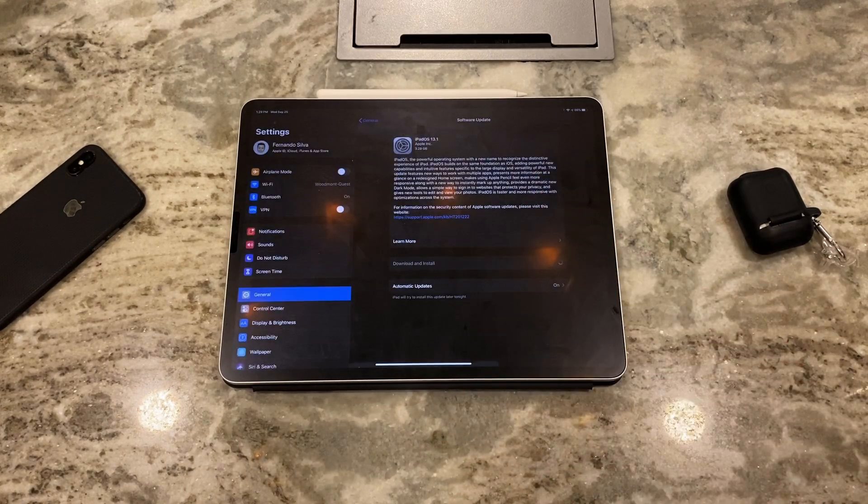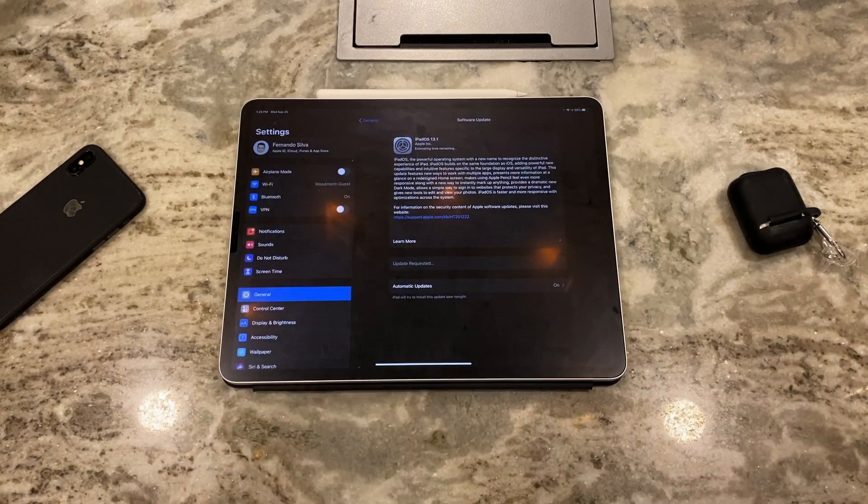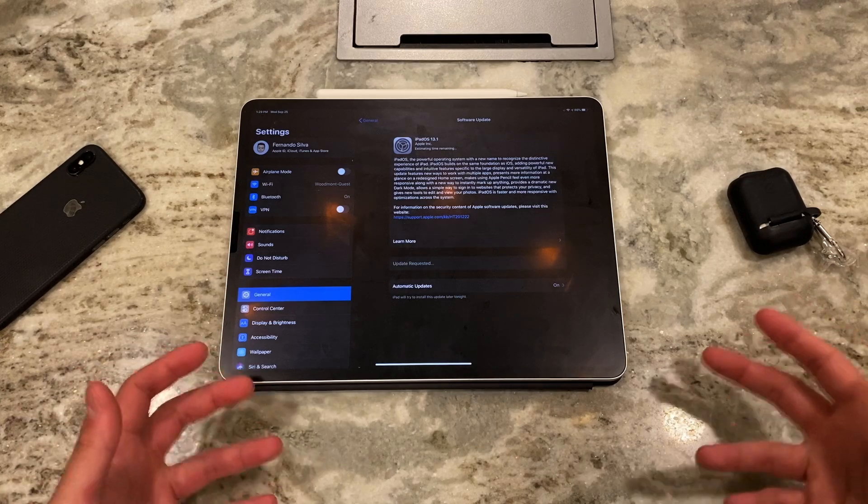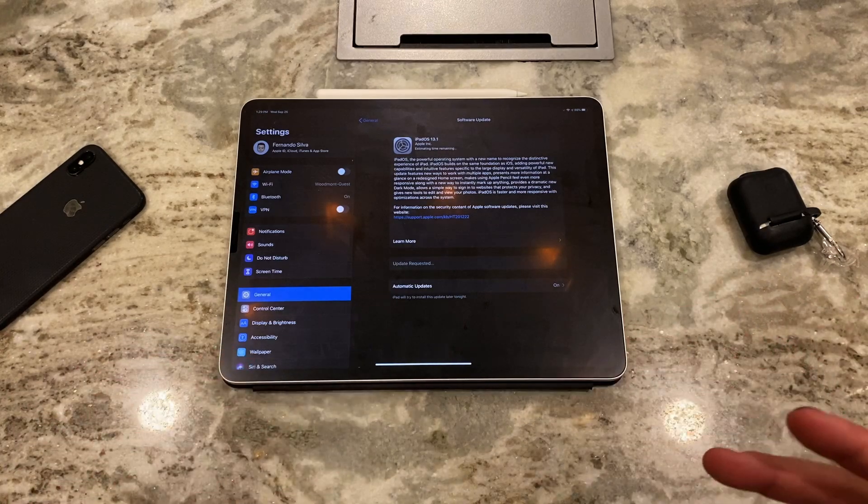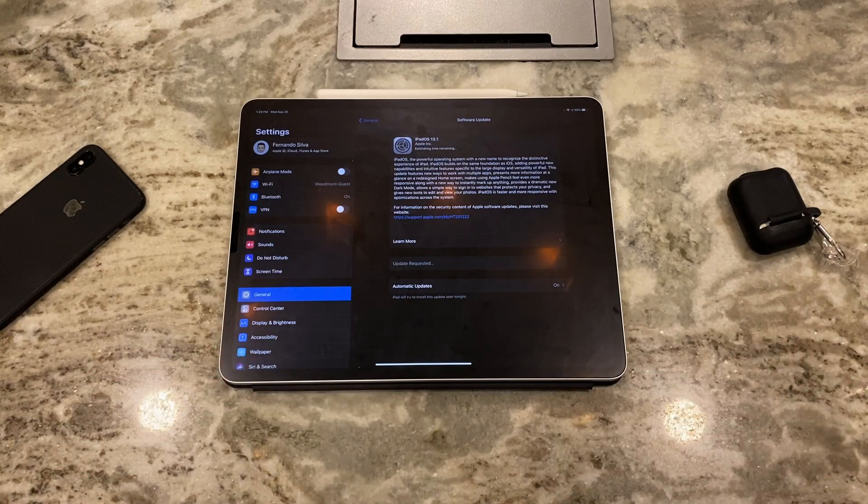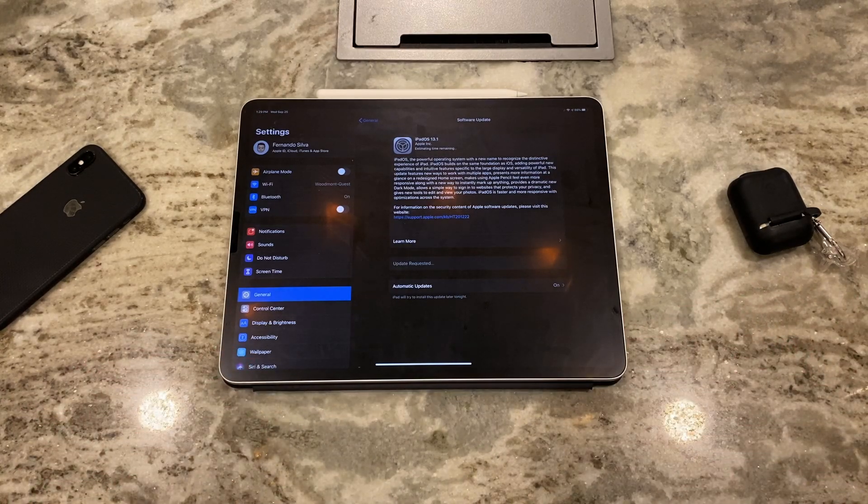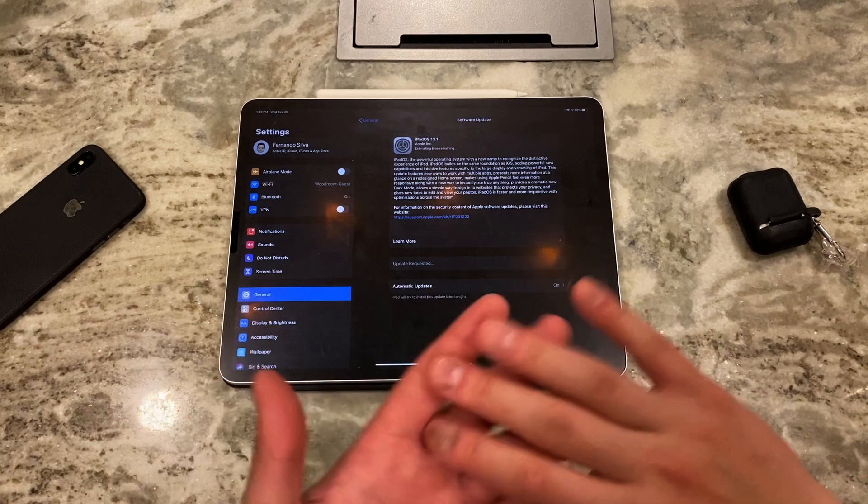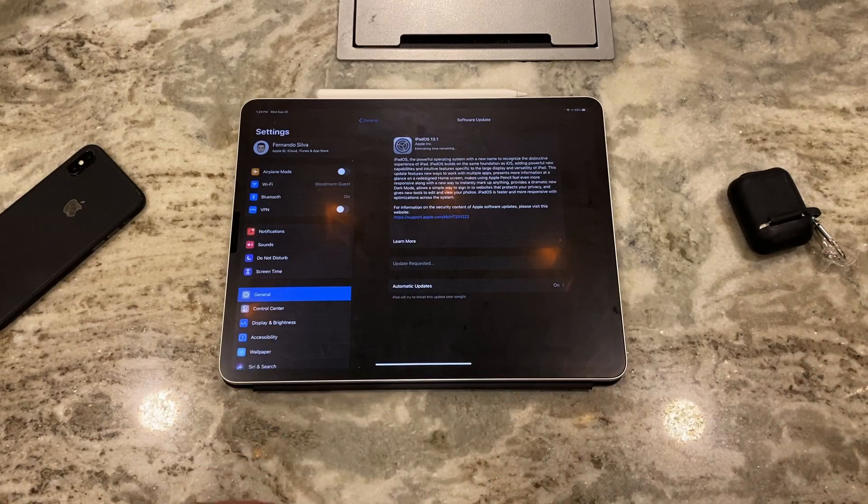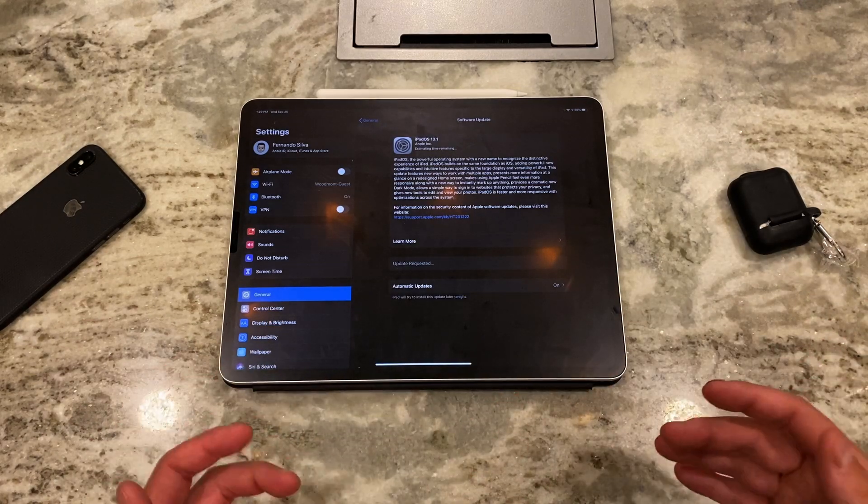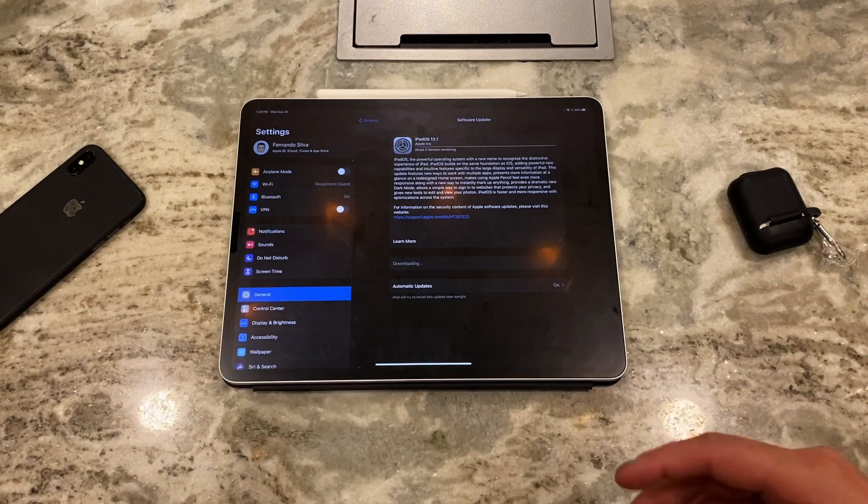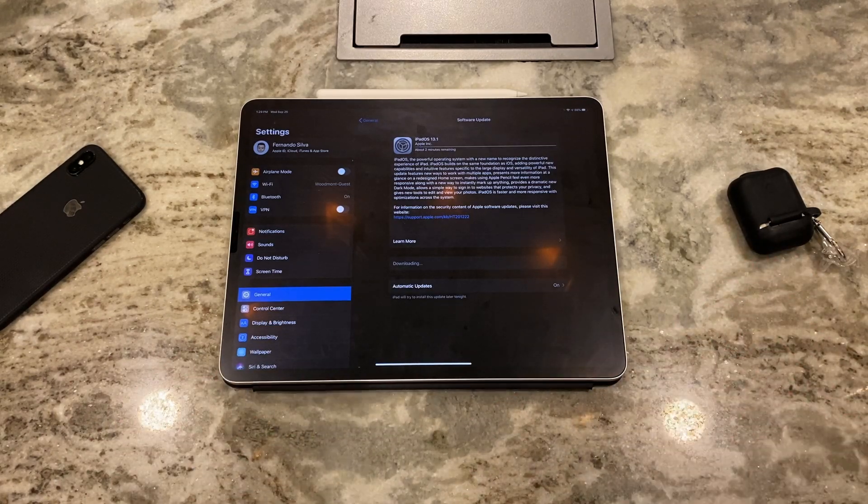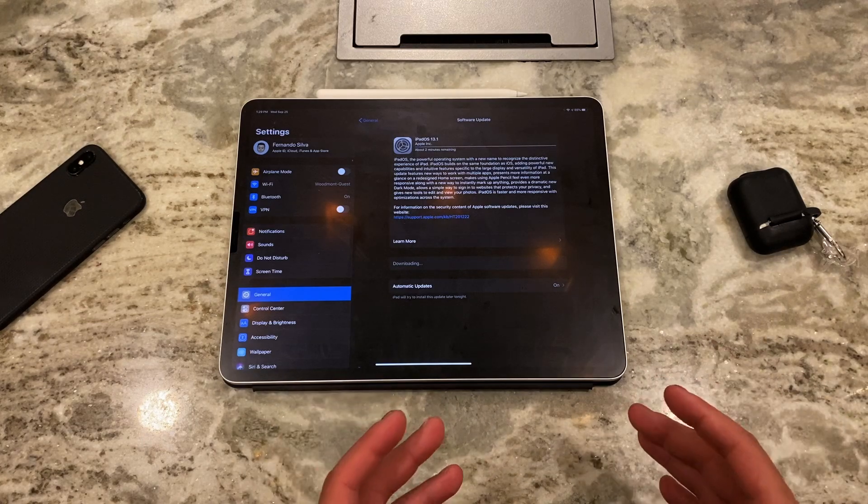And then once it's done downloading, you let it install and you're back into the regular, you know, I guess public versions of these softwares. So I'm on iPad OS 13.1 like normal. There is no betas to go through, and my next update will be the 13.2 whenever it releases.